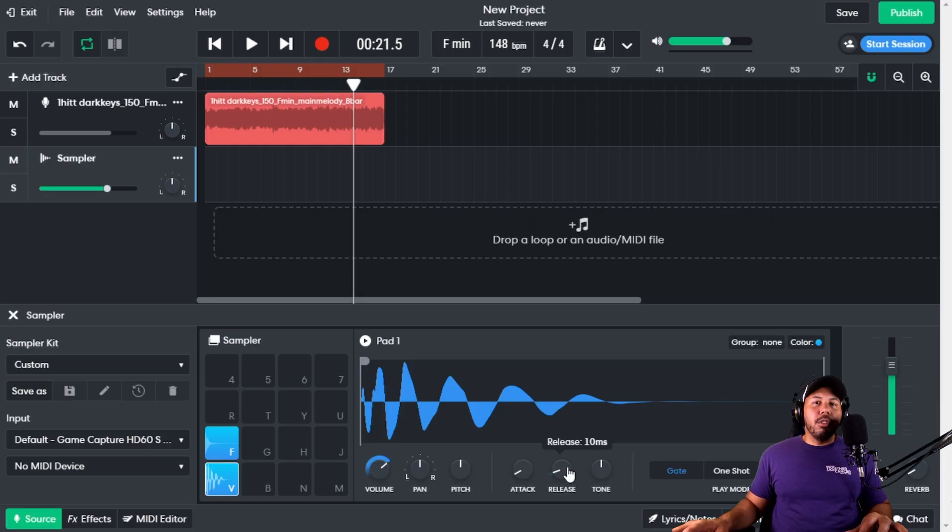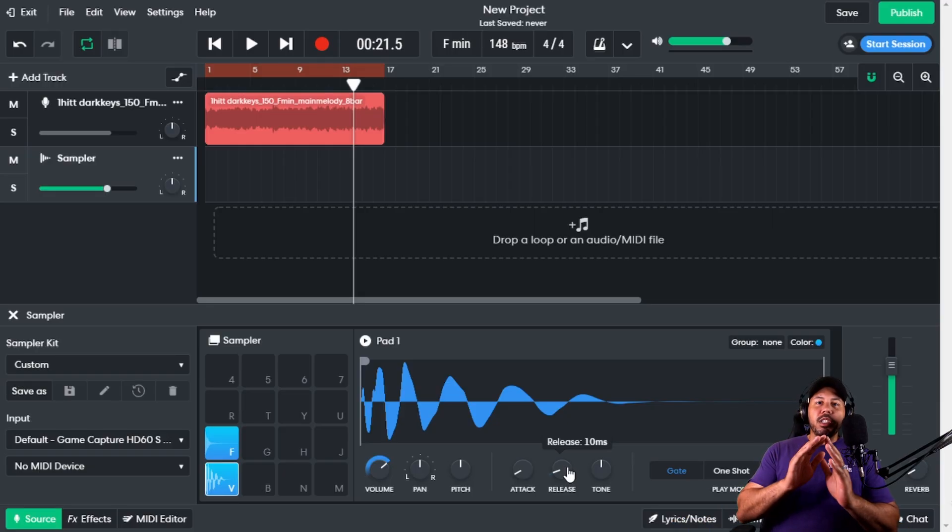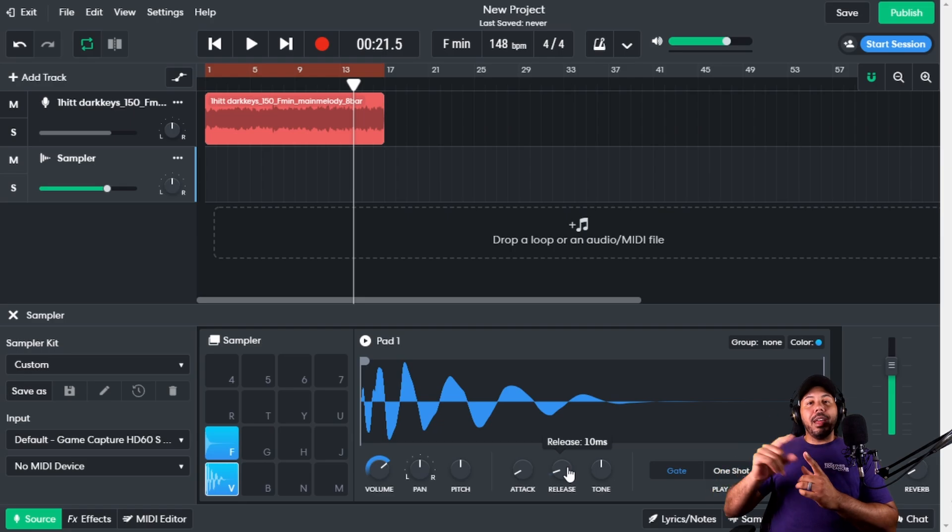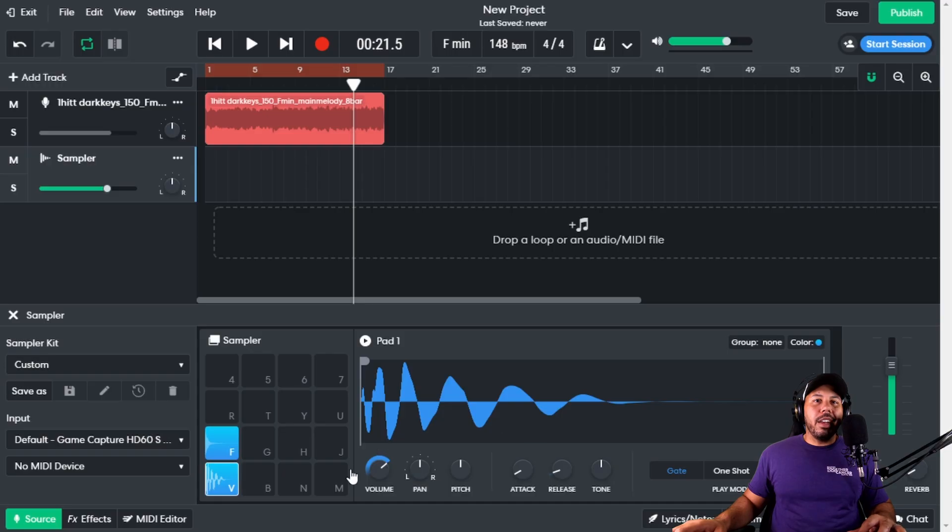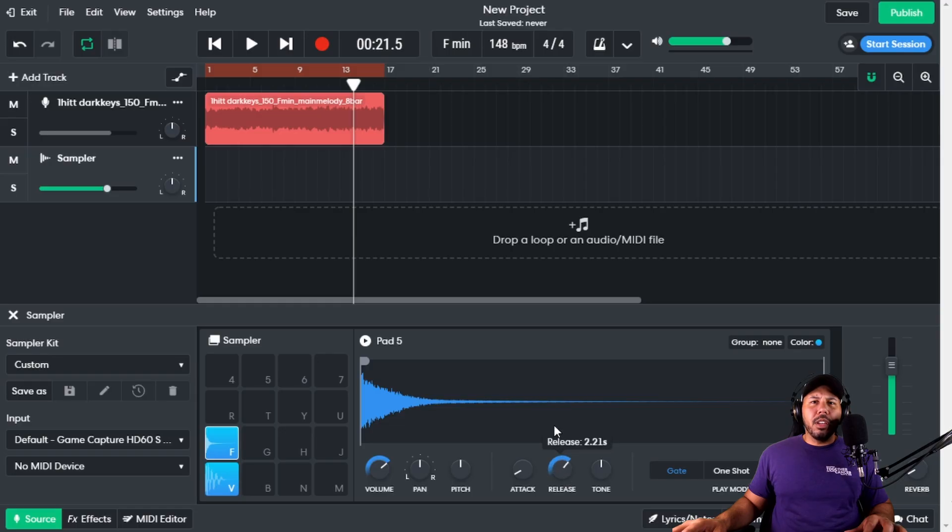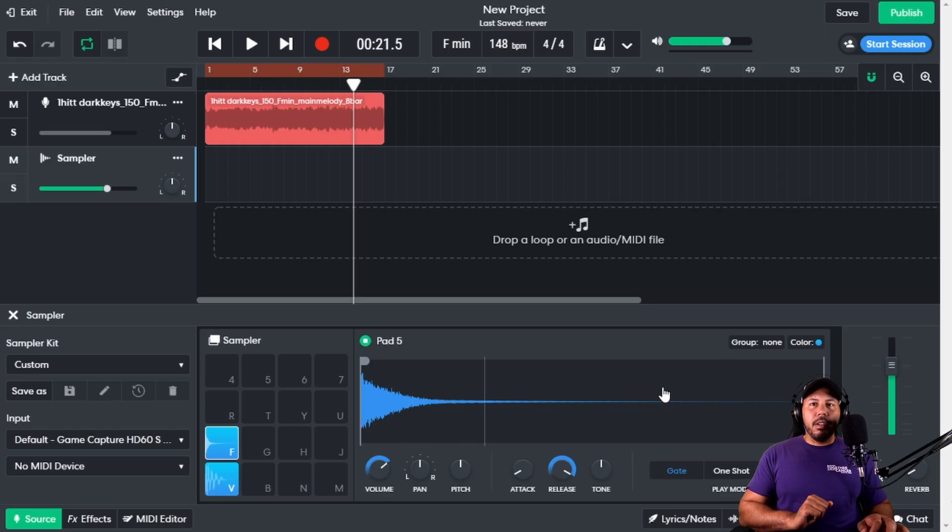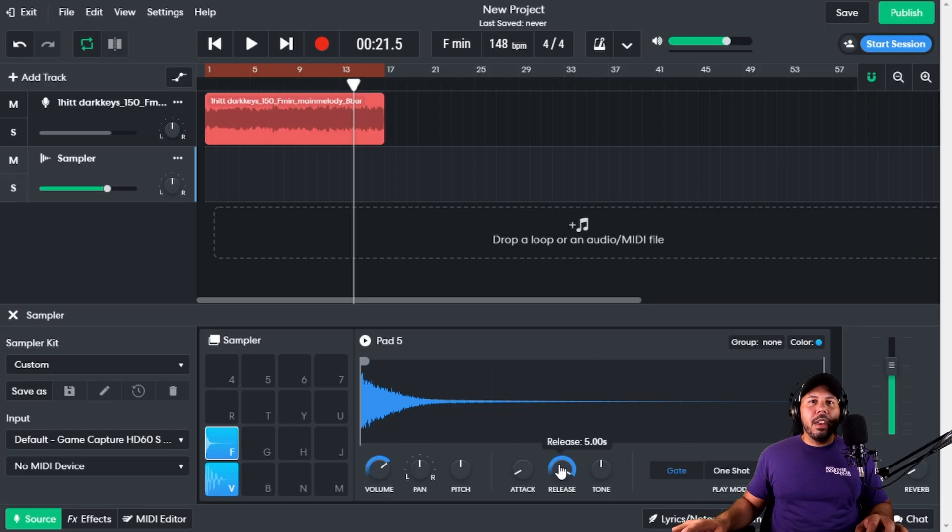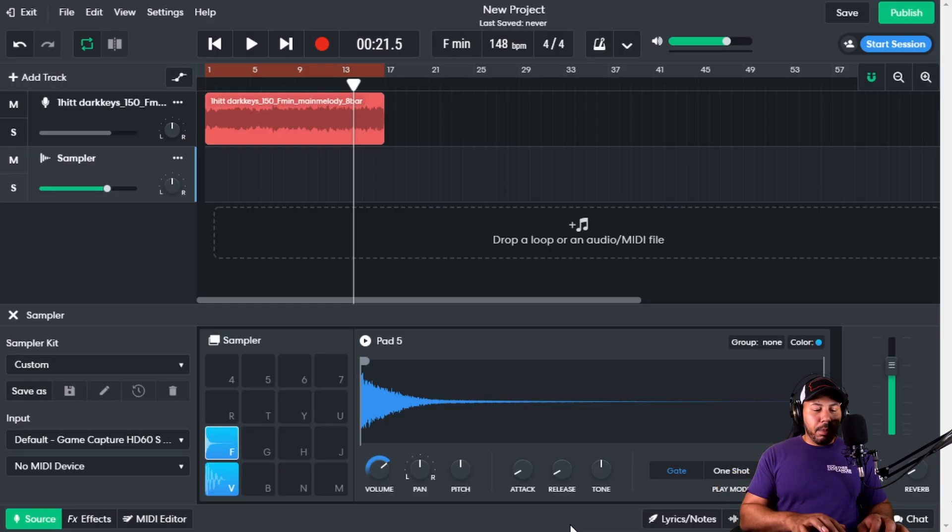Release determines how much of the sample is going to play after you've let your finger off the pad or the key or whatever. You're not really going to hear it here, we'll probably hear it with the hi-hat. Let's turn the release all the way up, so it'll play the whole thing after I've hit it. Now if I turn the release down, as soon as my finger lets off that key, it's going to stop playing.